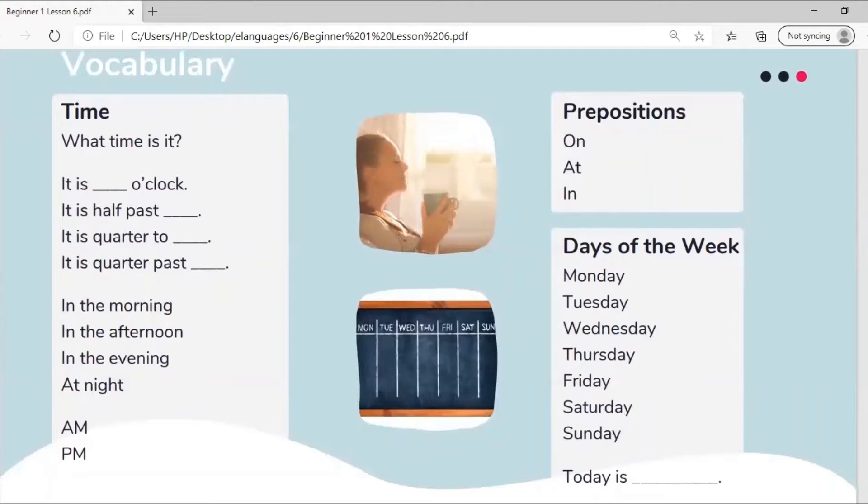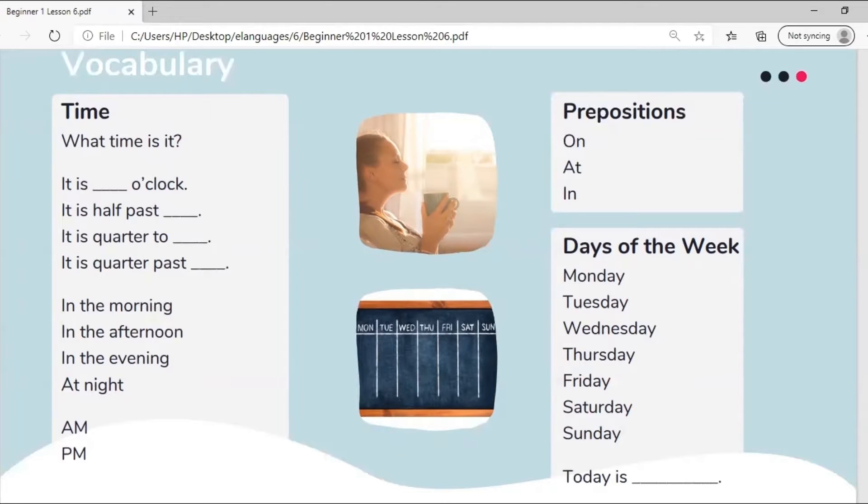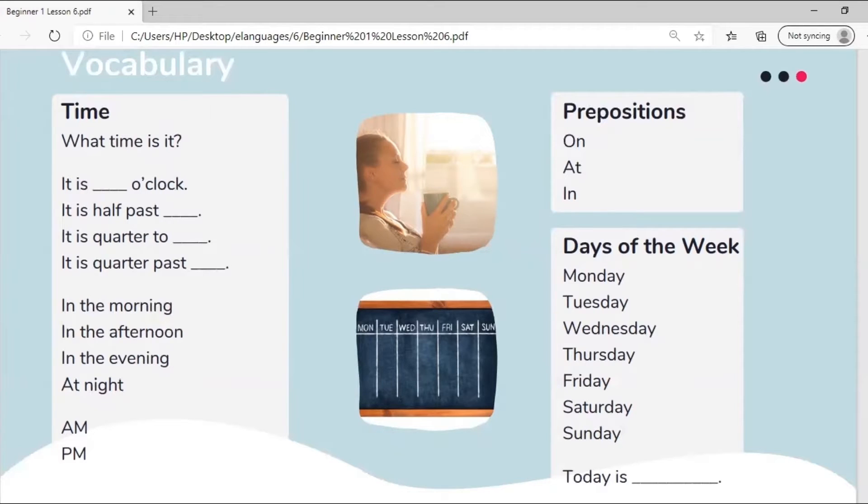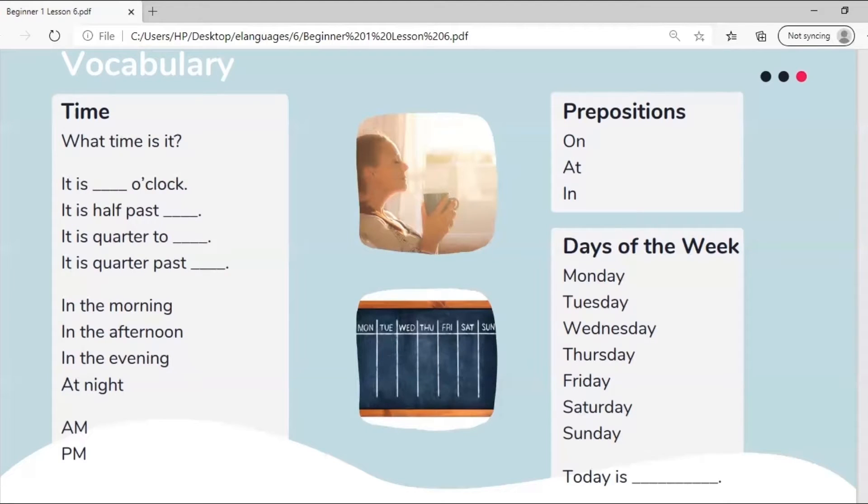When asking about the time we can say what time is it? We can then answer it is six o'clock, it is half past three, it is quarter to four, it is quarter past seven. We use words like in the morning, in the afternoon, in the evening, and at night to describe different times of day. The two modes of time we use are a.m. and p.m. or morning and night.